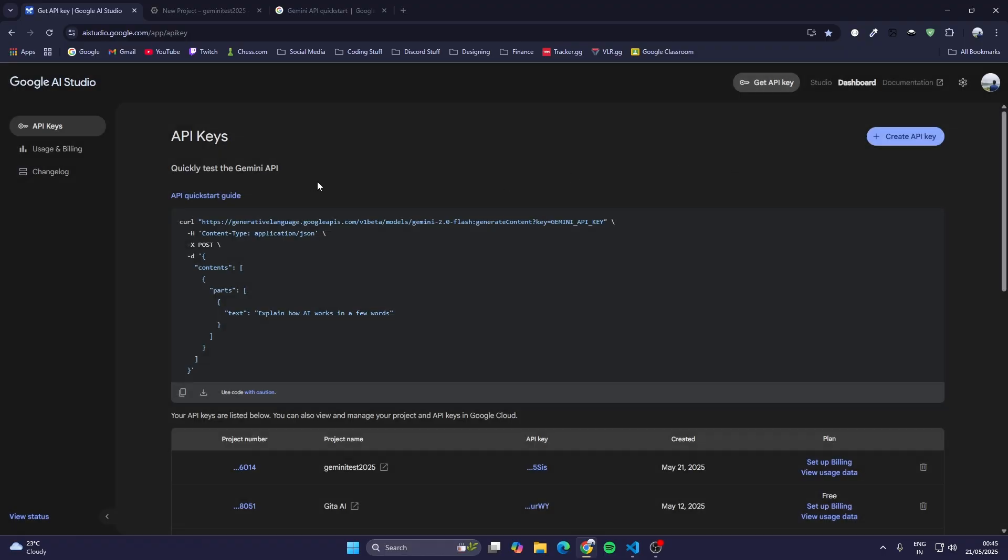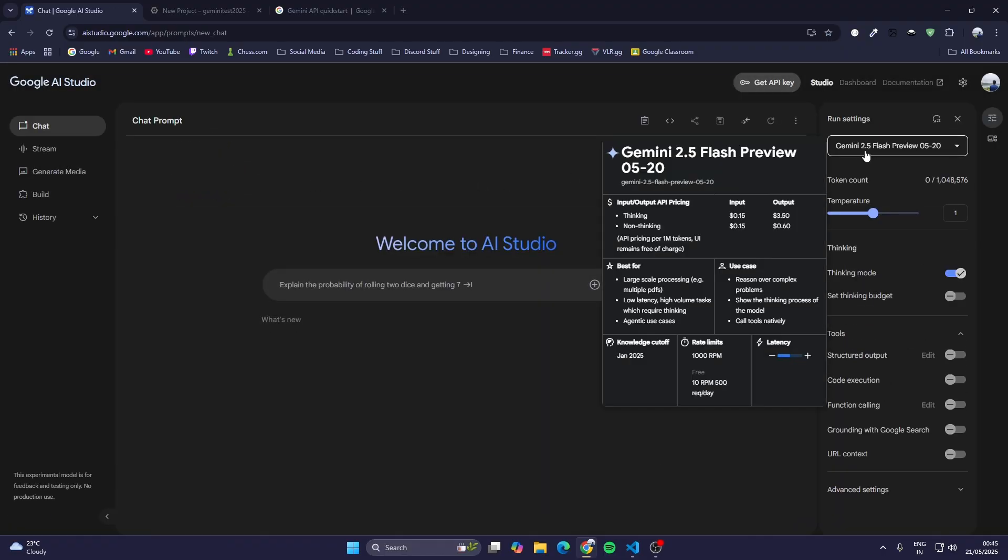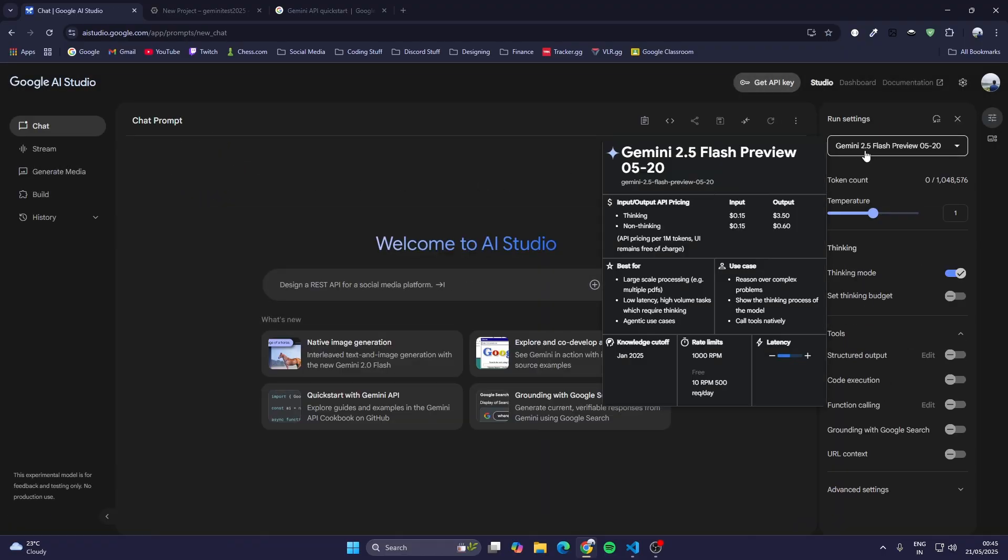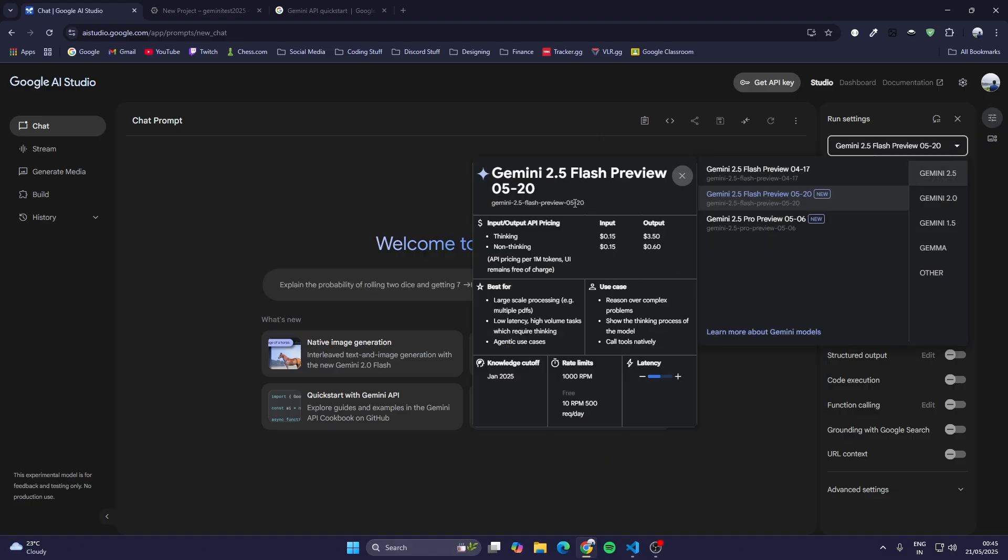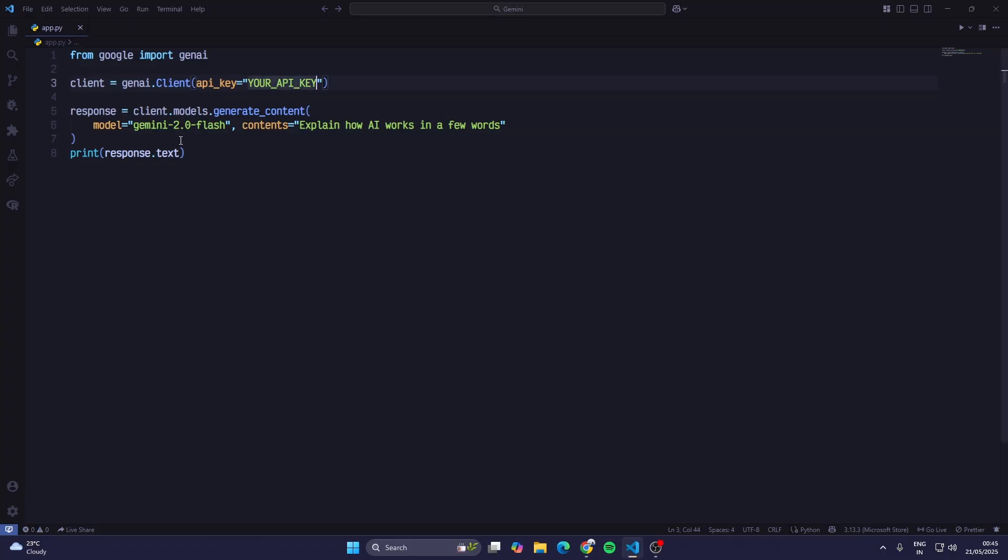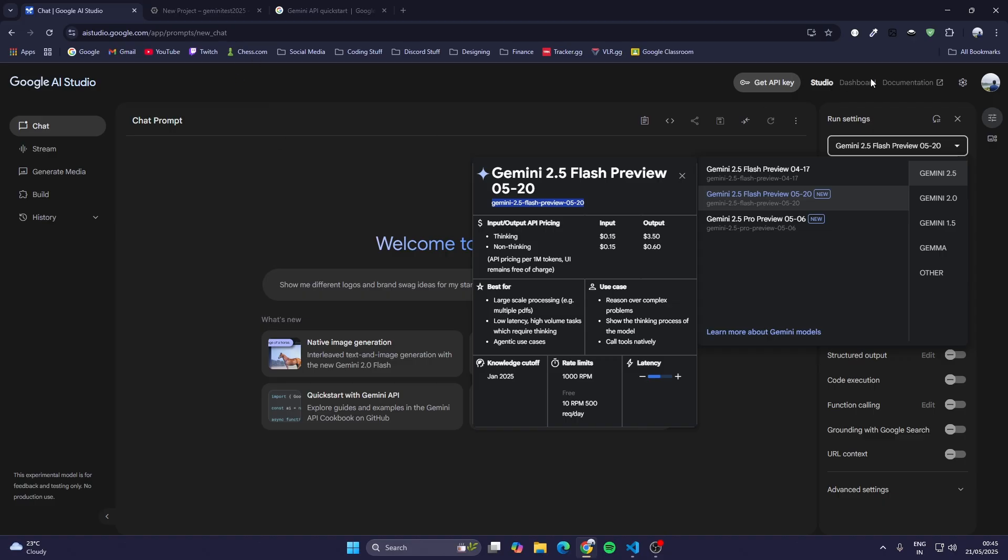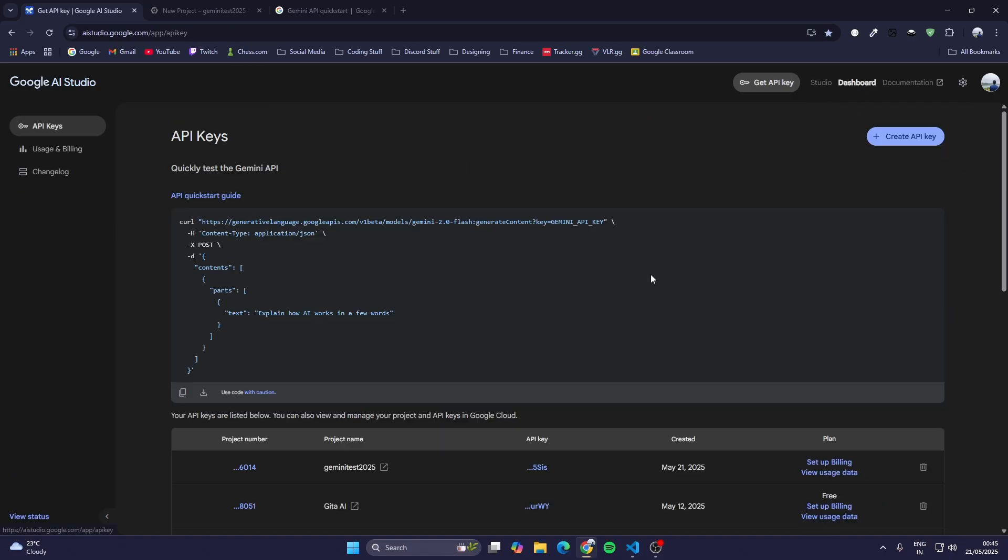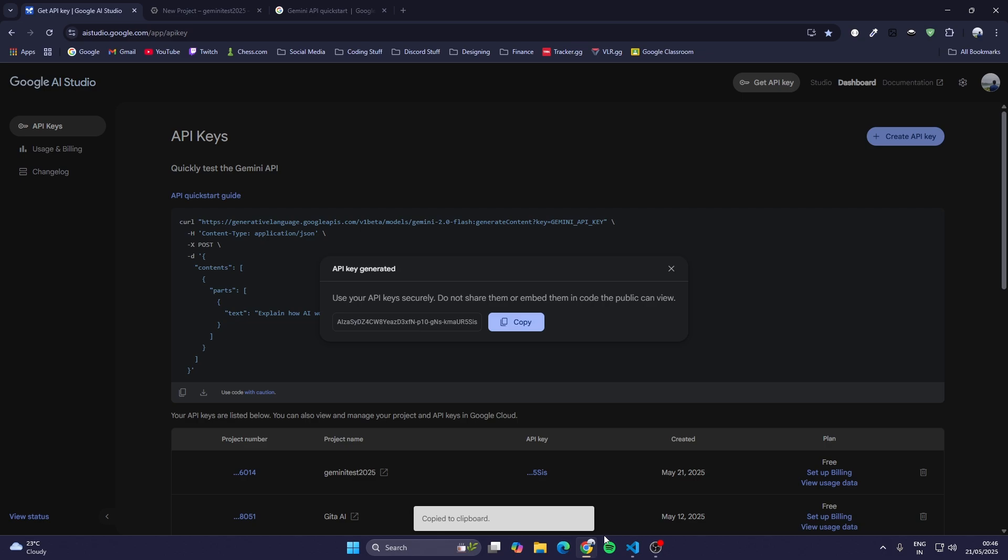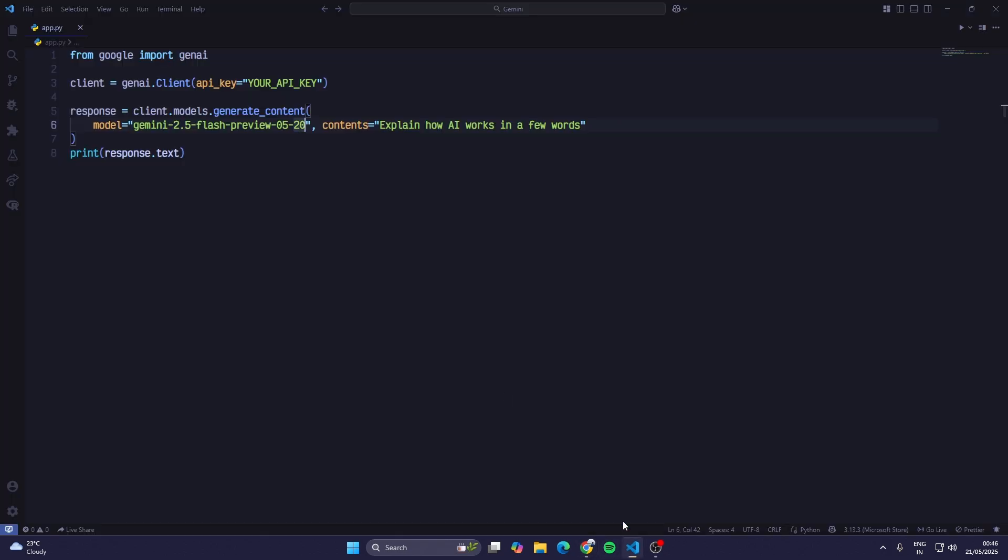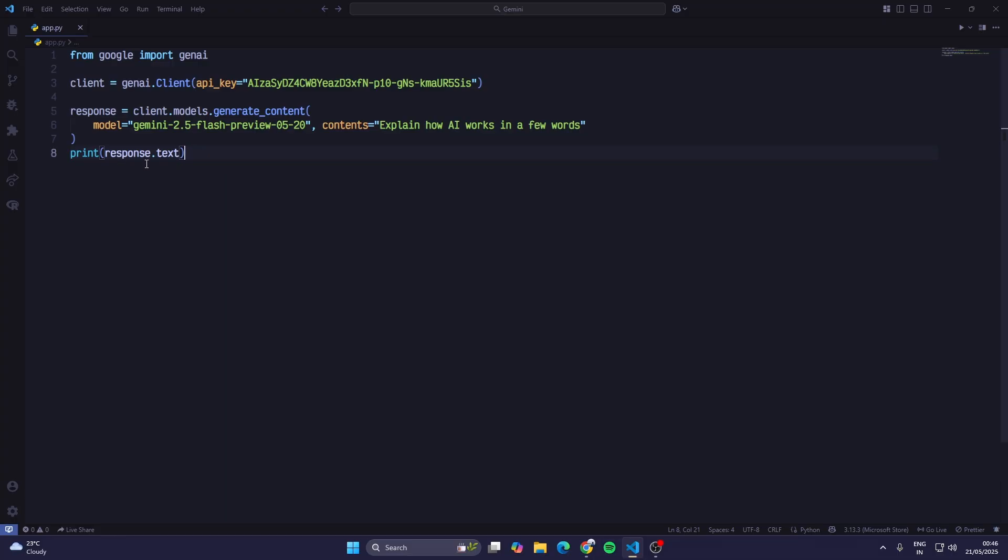I'll go to studio again and here I can see Gemini 2.5 flash preview 05-20. I'll just copy this and paste it here. Instead of API key, we will use the API key which we generated. Here is the API key. I'll just copy it. Make sure you don't give this API key to anybody or they can have access to your Google Cloud project.